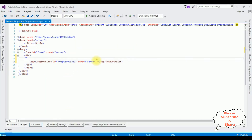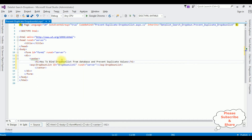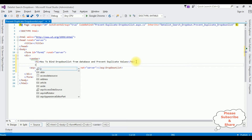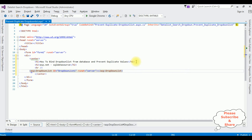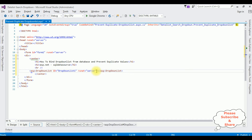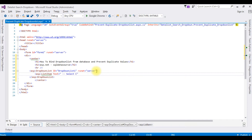Let's switch over to the source code. I'm adding a center tag and a header: 'How to bind drop down list from database and prevent duplicate values.' Then adding an ASP.NET SQL data source and a horizontal line. Before binding the data into the drop down list control, I want to add a starting value — a select option between the drop down list tags. Adding an ASP list item with text 'Select Category'.